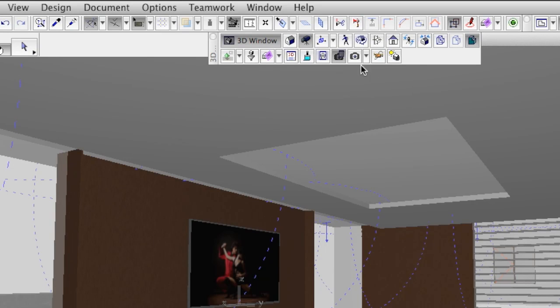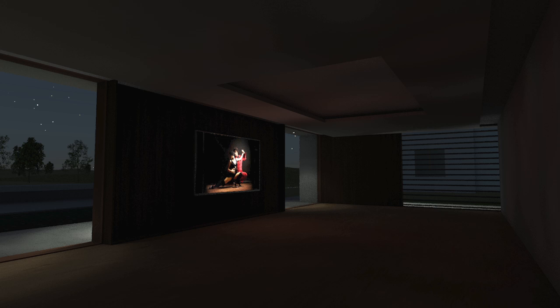Let's render the scene. We have taken one step forward, but still there is not enough light coming from the screen.